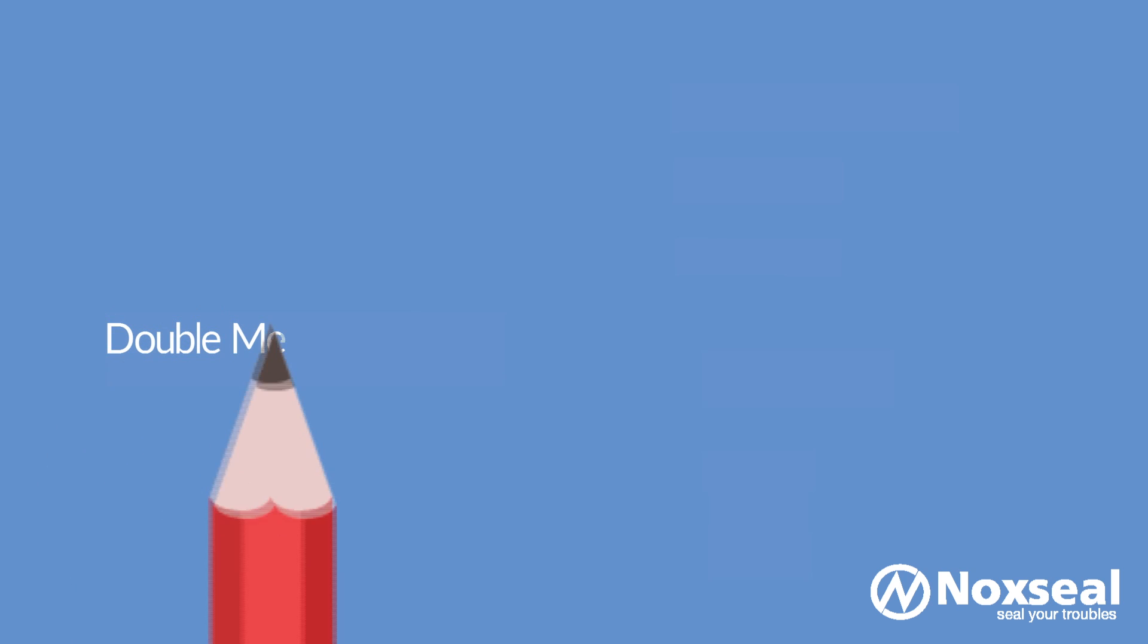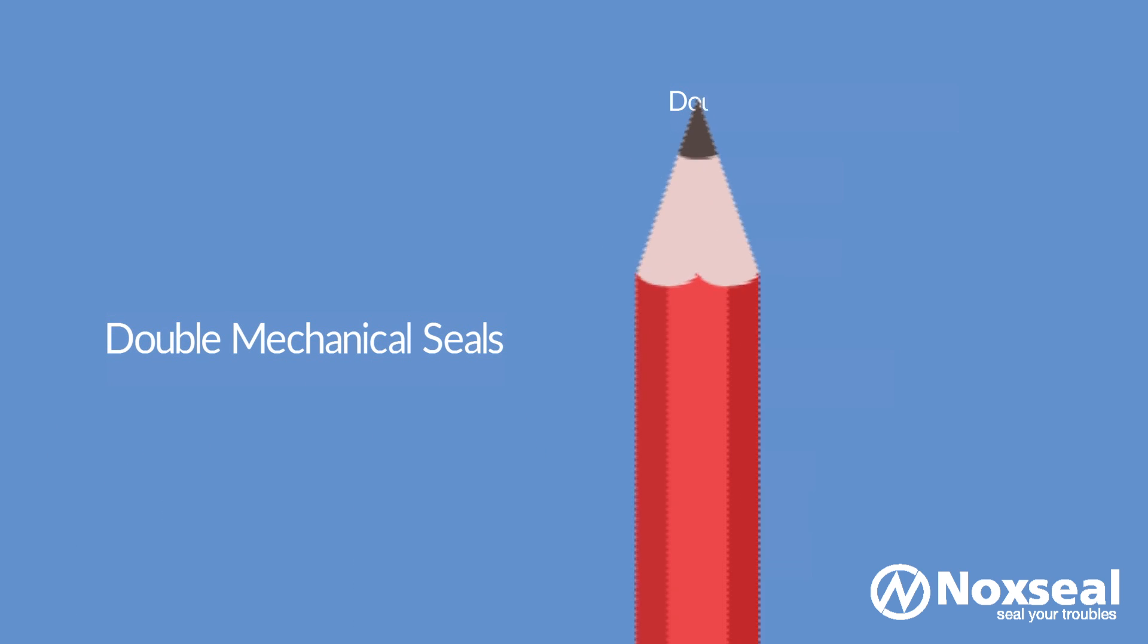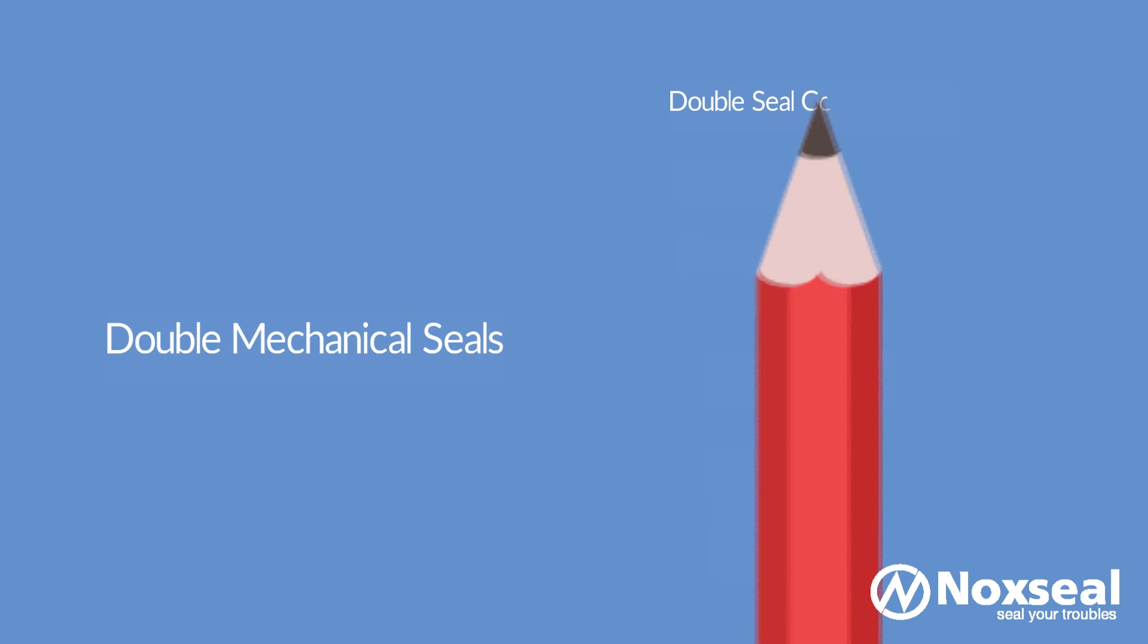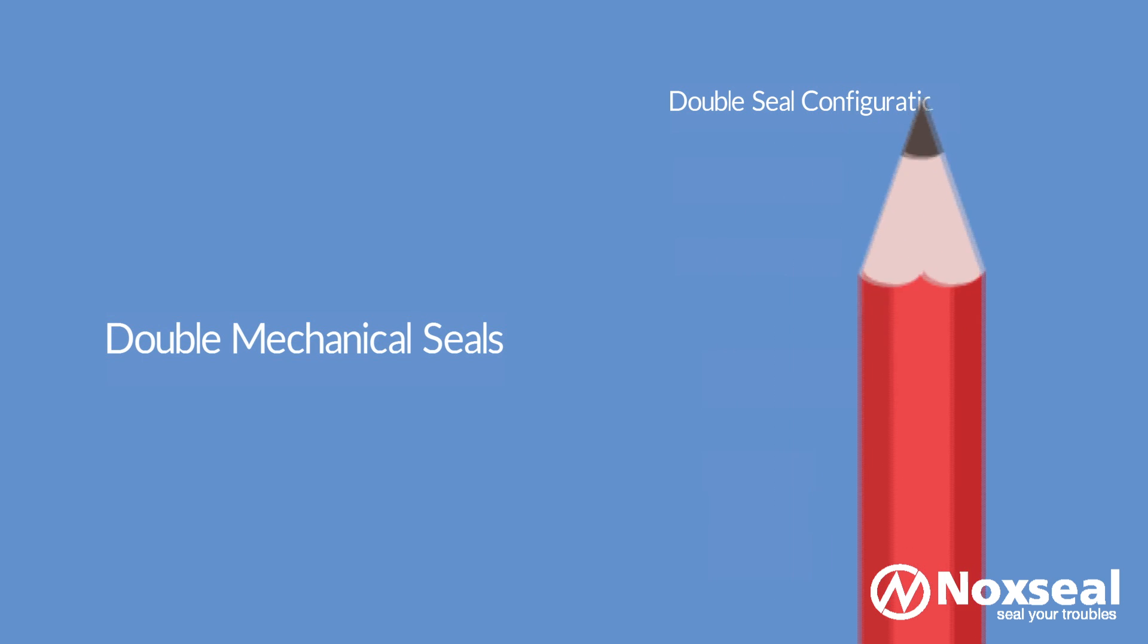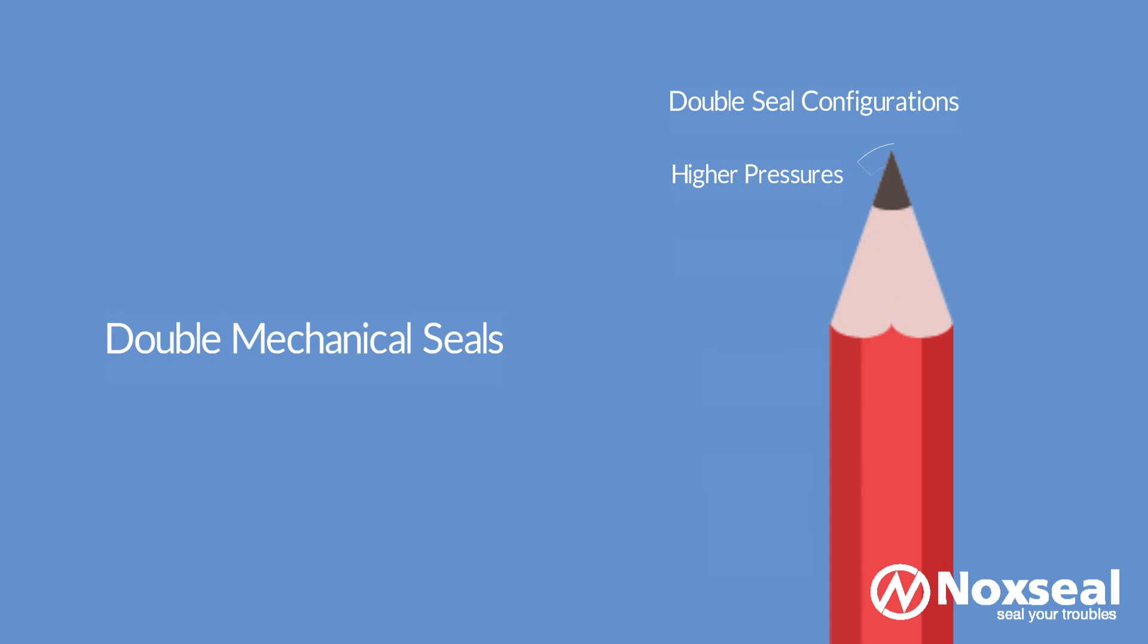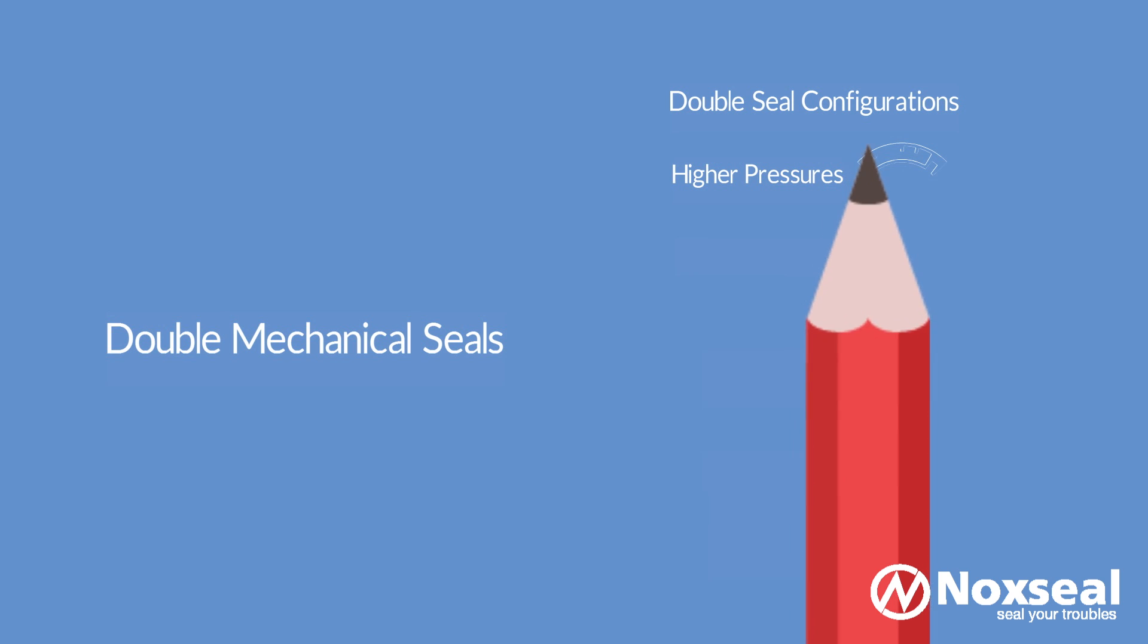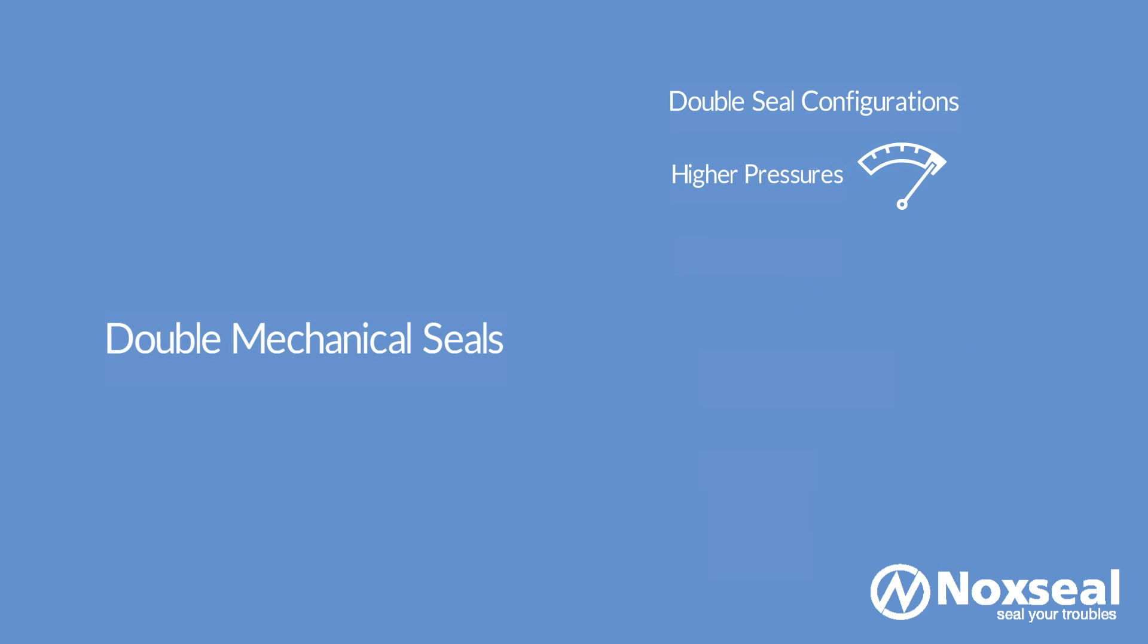Double Mechanical Seals can be designed in either tandem or double seal configurations. In a tandem seal, two independent seals are oriented in the same direction and they can withstand much higher pressures in the pump casing. They are used whenever the liquid being used poses significant safety and environmental risks.